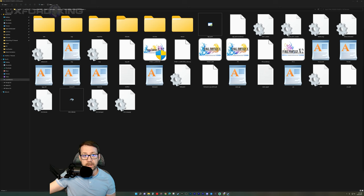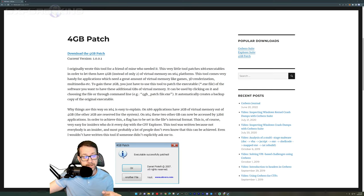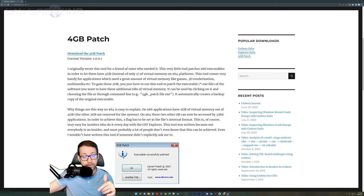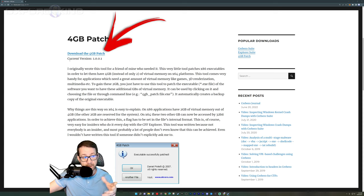Now, the first thing you want to do is head over to this website right here. This is your four gigabyte patch. I'll put a link in the description box below. Get to this link, click on the blue link at the very top of the screen, should be patch 1.0.0.1. As of this recording, click that and download it.